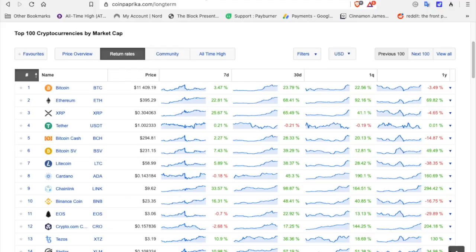All right, let's look at the return rates. Bitcoin for seven days, 3.47 percent, 30 days 23 percent, and for the quarter 22 percent. Ethereum is up 92 percent. XRP, 25 for the week, 65 for the month, and for the quarter XRP is up 41 percent.